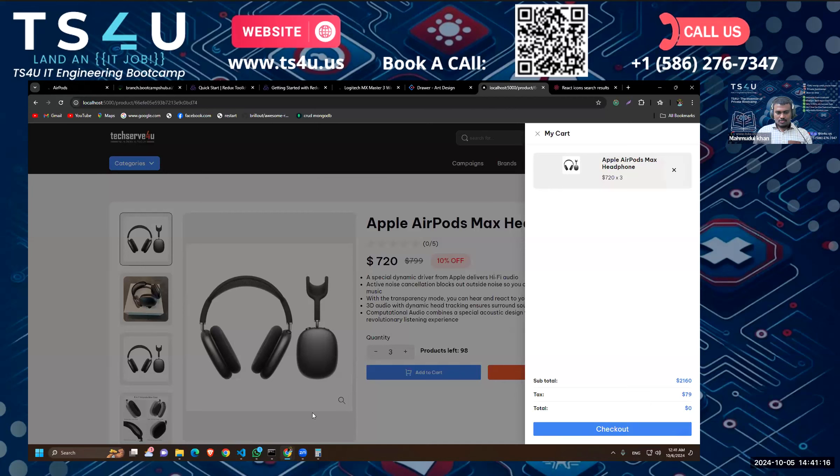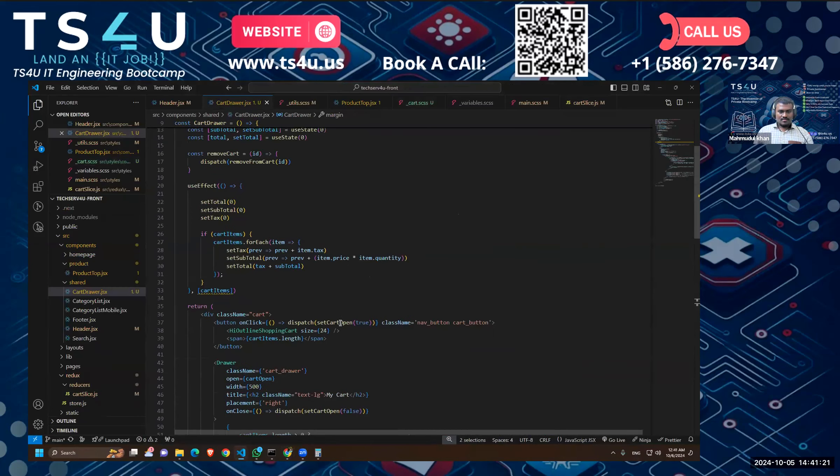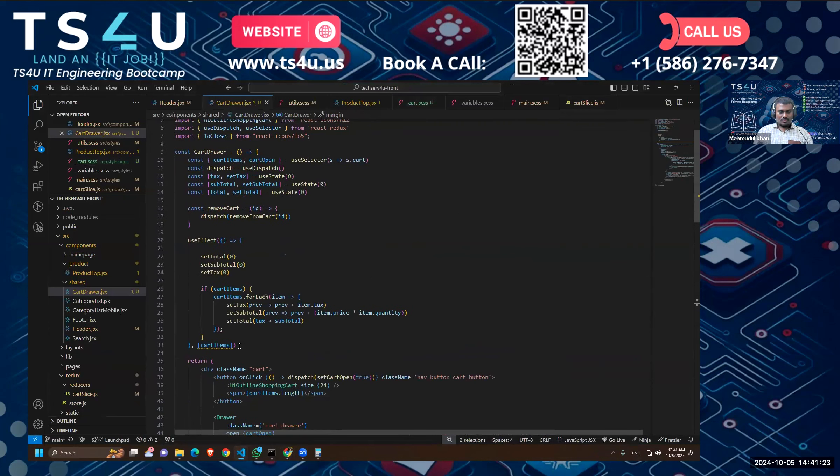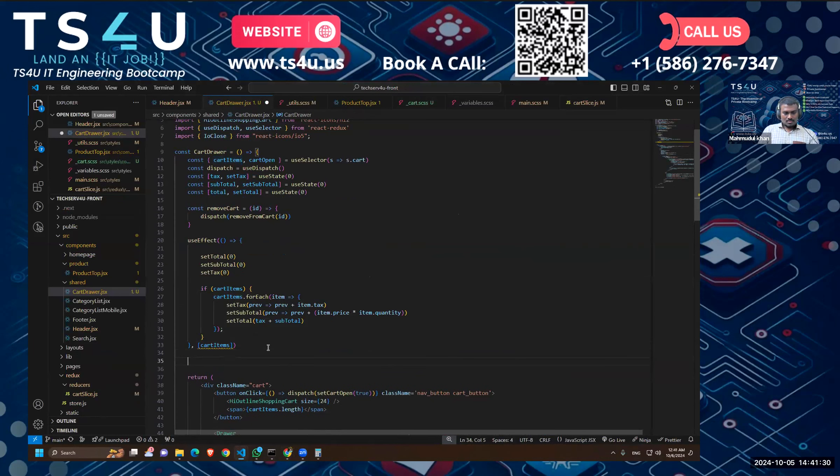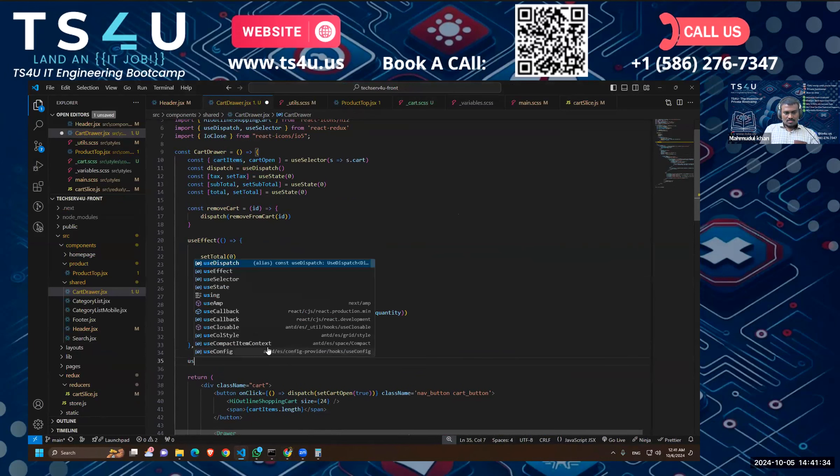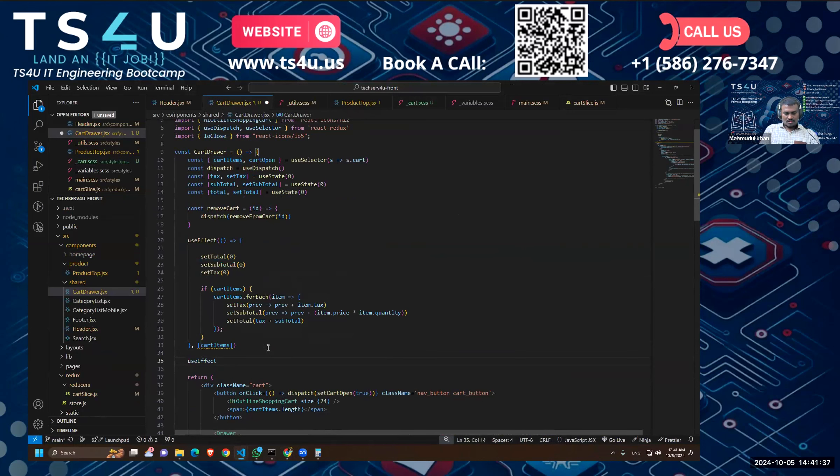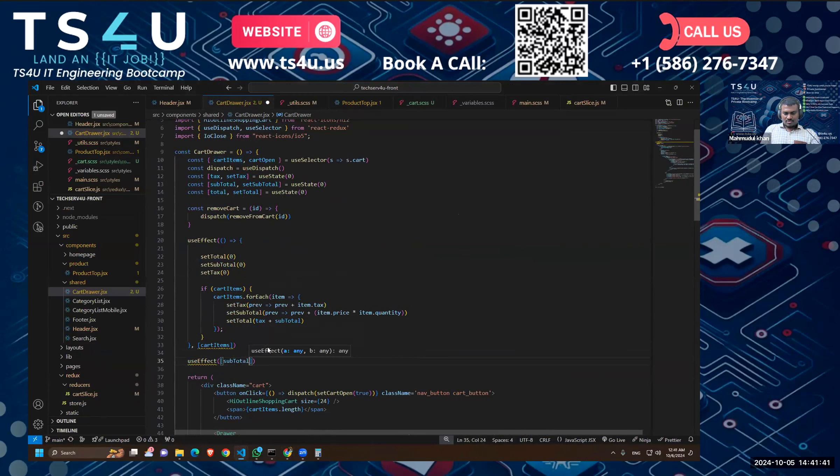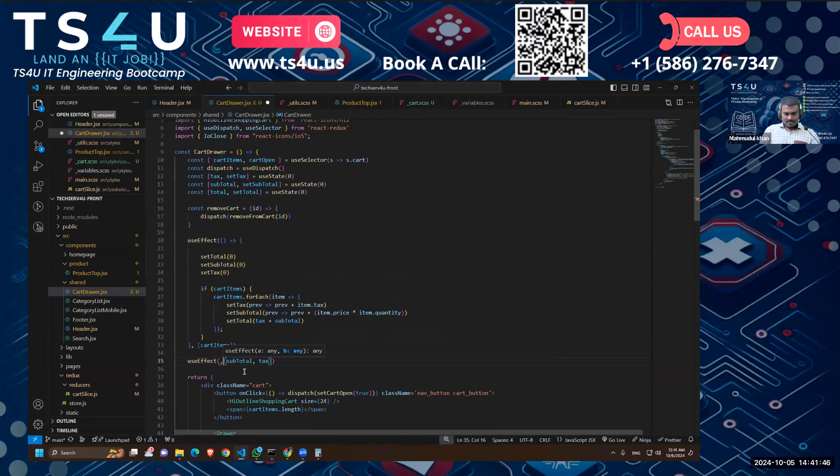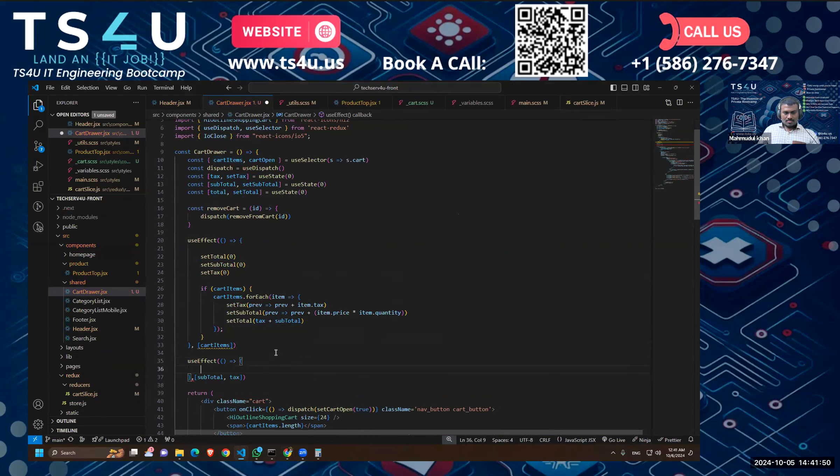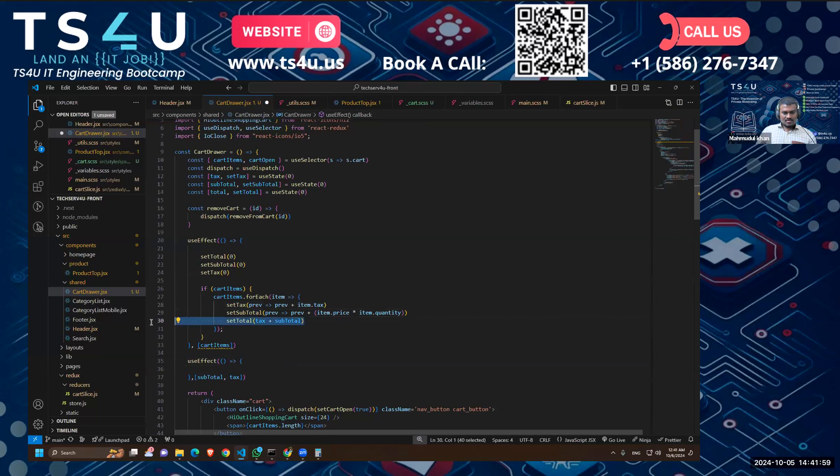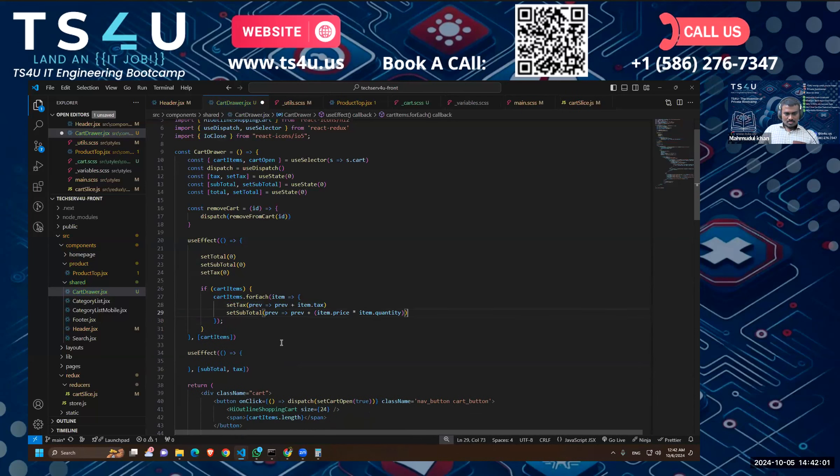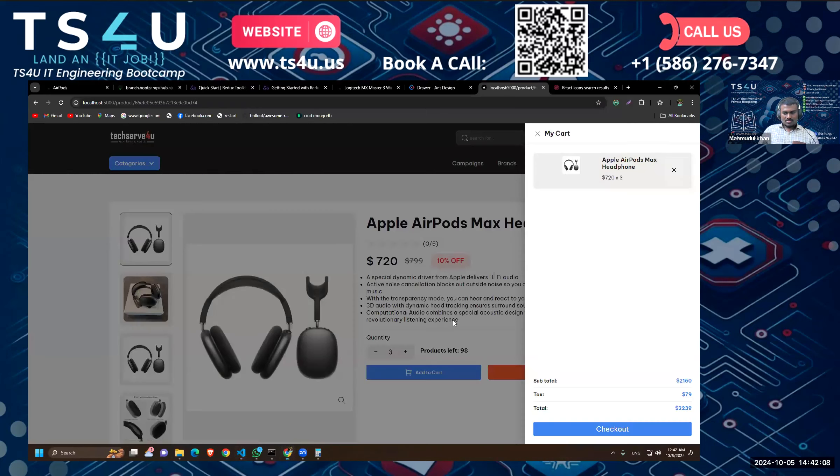Okay, our total isn't working properly. So for that what I will do is, let's take another useEffect. Actually, let's take another useEffect and let's take the subtotal and tax as a dependency. So I think before even the state is updated, the total is set, so that's why maybe we are not seeing the updated value. So instead of setting it up here, I'll set the total in here. Okay, let's see if this works.